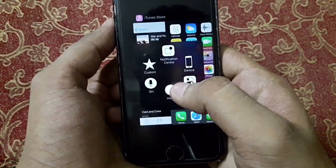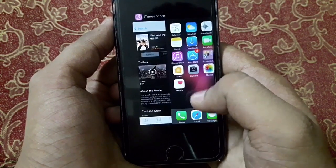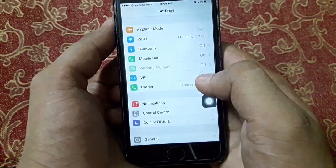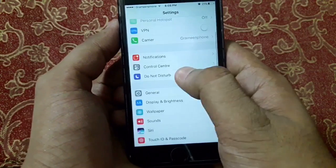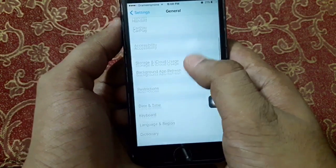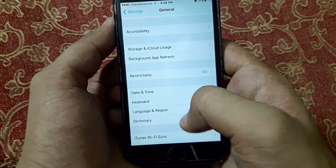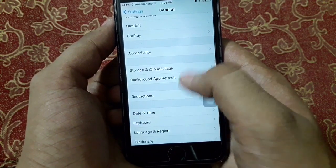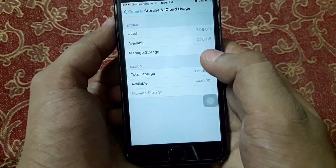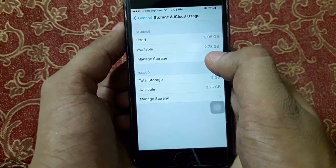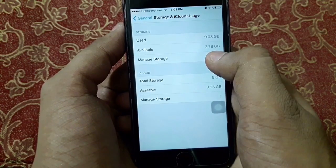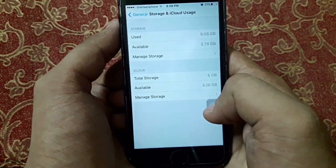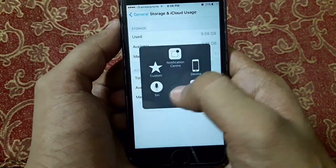As we can see here, our available space has increased to 2.78 GB.